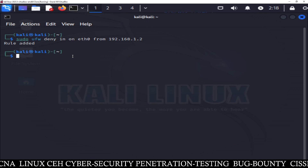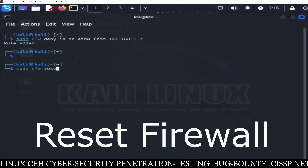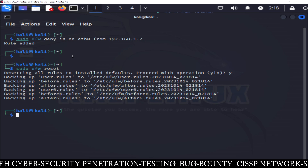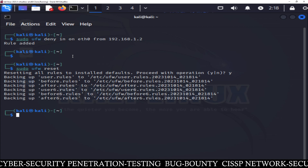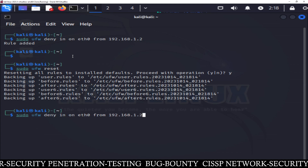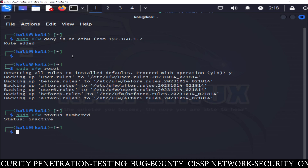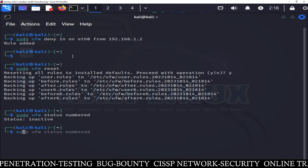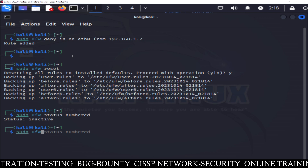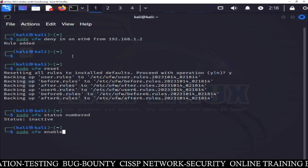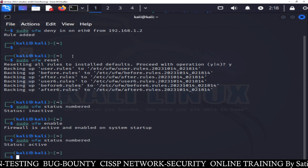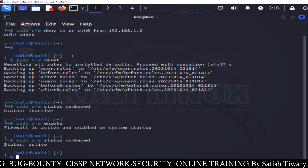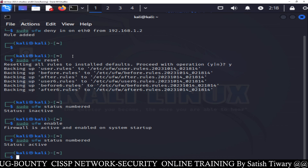If you want to reset your firewall, it's very simple. Type sudo ufw reset and confirm with Y. This command will reset all the firewall rules. I'll show you the status — you can see everything has been flushed out and now the firewall is inactive. Even if you activate your firewall again with sudo ufw enable and check the rules, it's active but there are no rules — because reset means set to the default value.